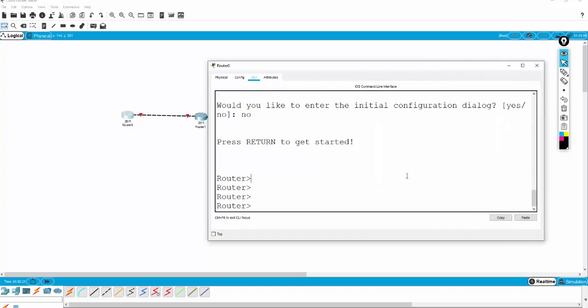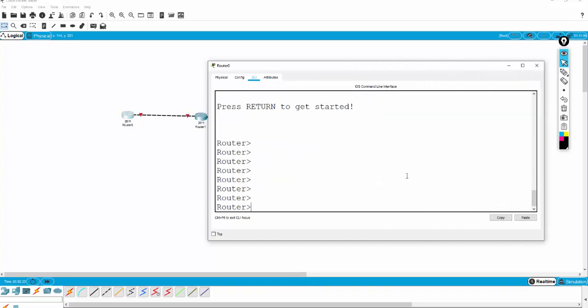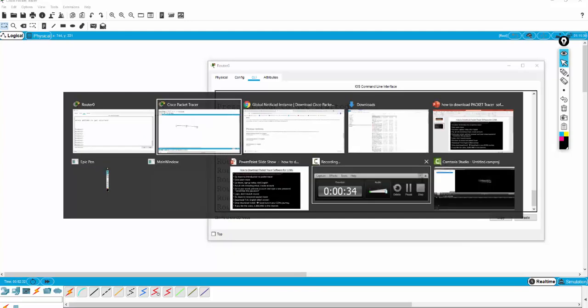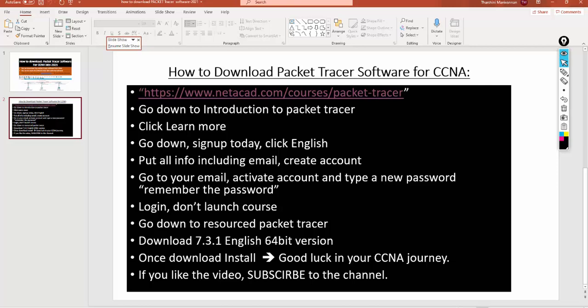Right now here you can do router commands. Everything you'll be learning in the CCNA course. These are the steps to install the Packet Tracer software. Please follow the link and download the Packet Tracer software. Good luck with your CCNA studies. If you like this particular video, please subscribe to the channel. Good luck. This is Manny, senior instructor at cisnet.ca. Bye.